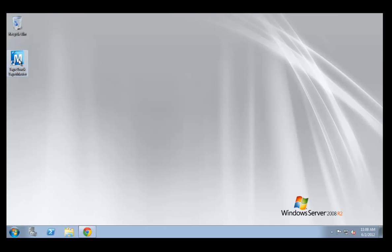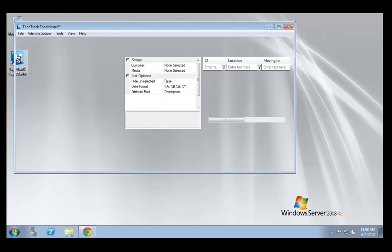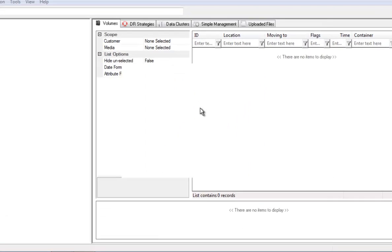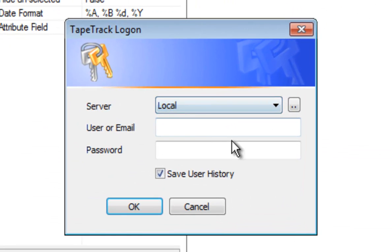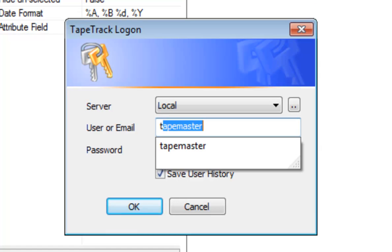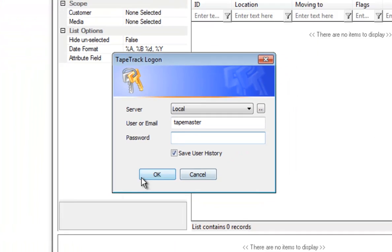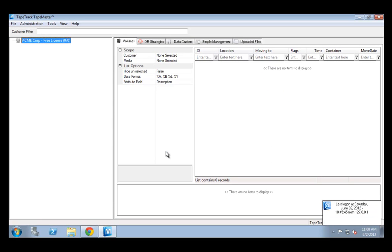To launch it we double click on the icon. We will then be prompted to enter a user ID and password. When we install, only one user ID exists and that is the built-in TapeMaster user ID and it has a blank password. So we click OK and we have just successfully installed and connected to a newly installed TapeTrack Framework Server.